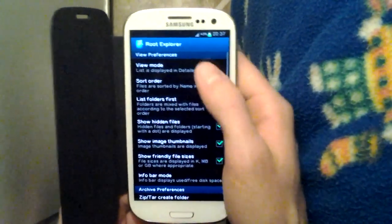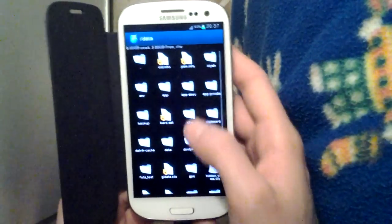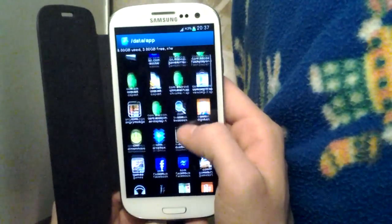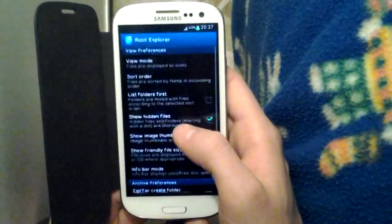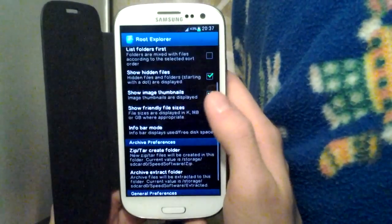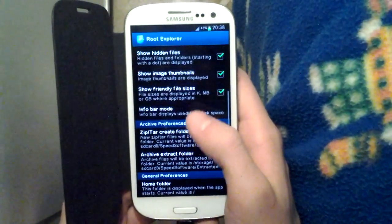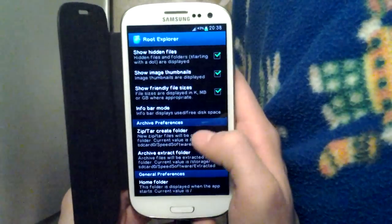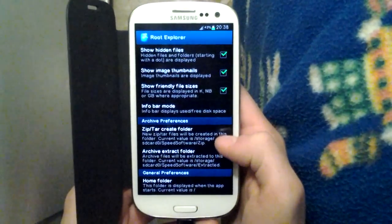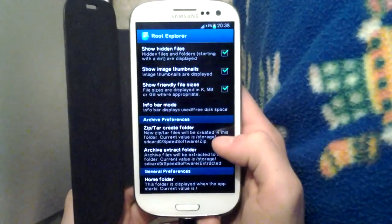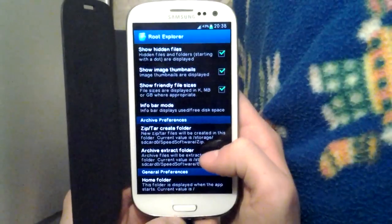The preferences can show you the view mode — for example, if you go with icons, you see them in icons. You could also show hidden files, show image thumbnails or not, and then select the default paths for your extracting and creating archives.